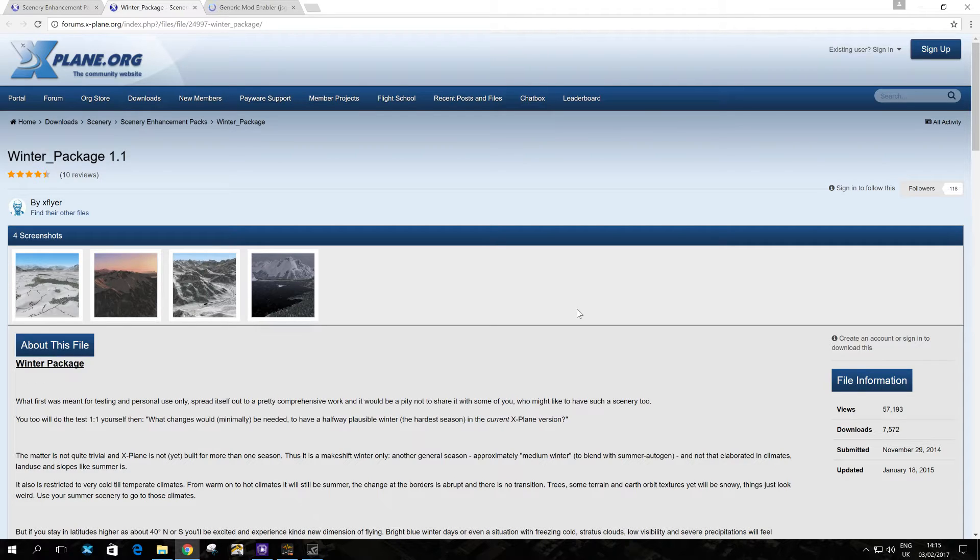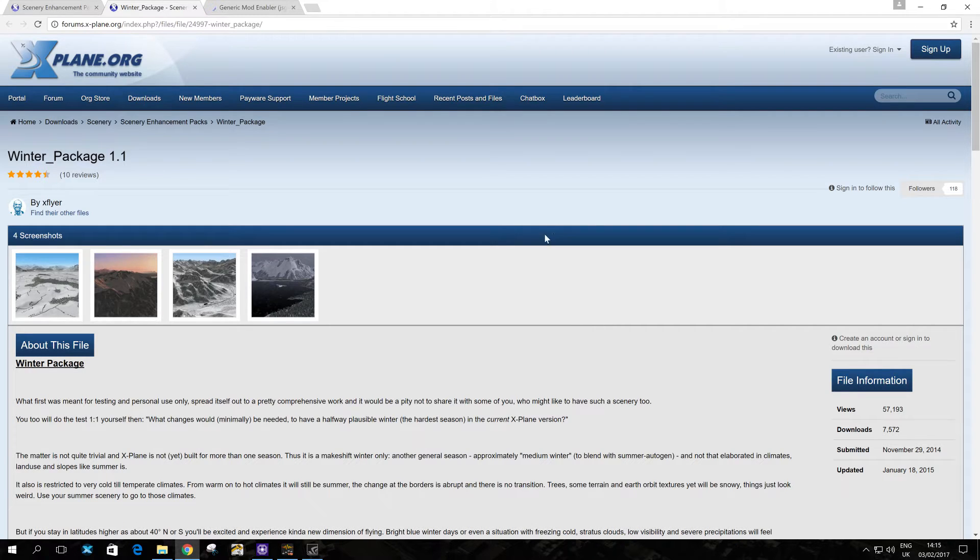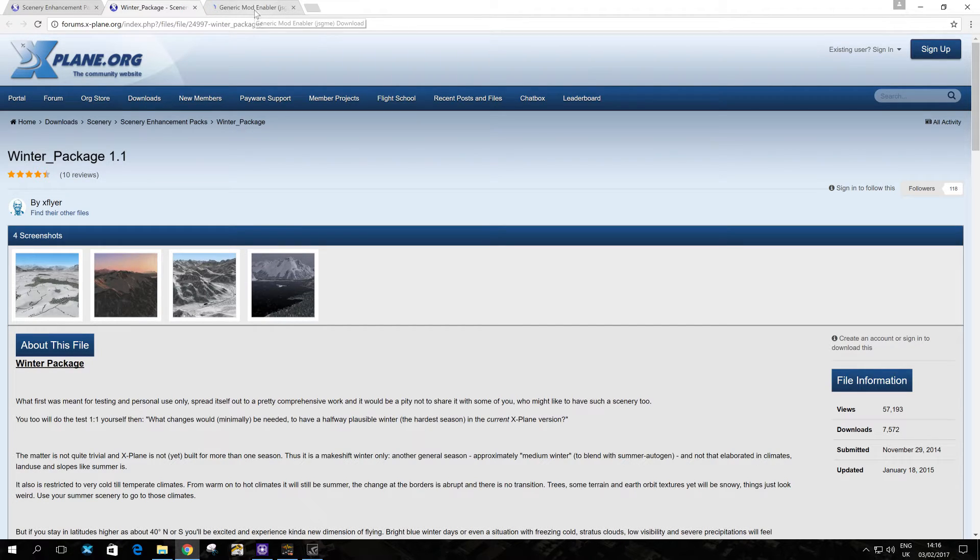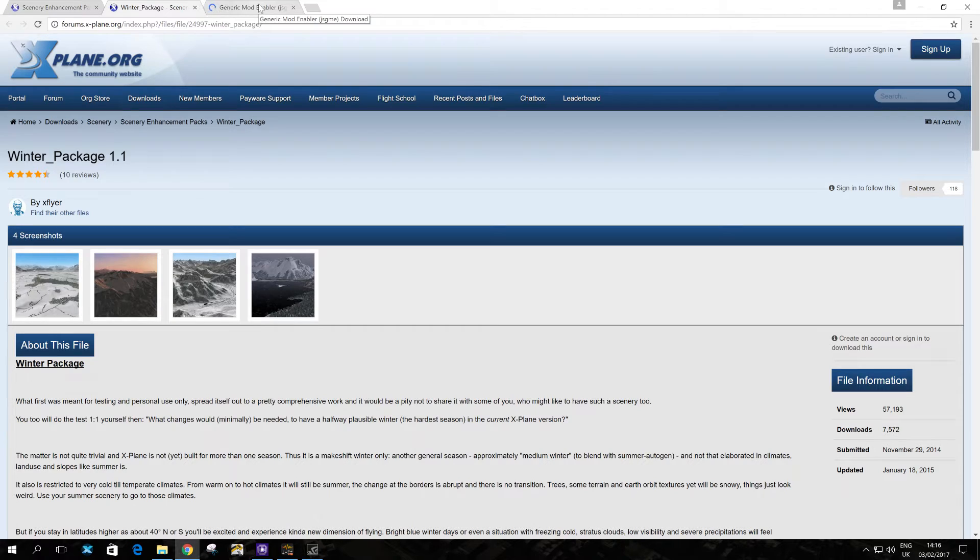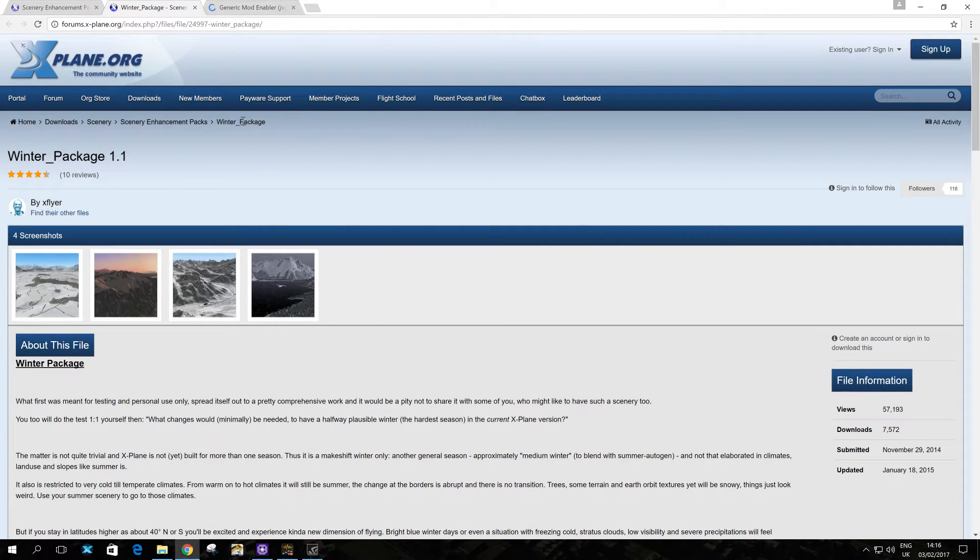For a while I didn't bother doing it because I thought it's probably very complicated, but with this special generic mod enabler that you can download for free, it's really straightforward. So I've already got it installed, but I'm going to show you how to add it to X-Plane 11, the steps you need to go through approximately.